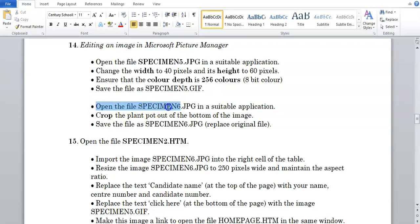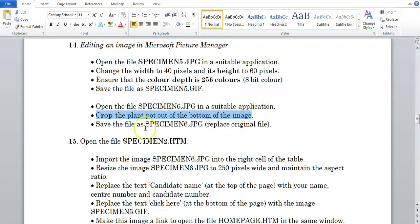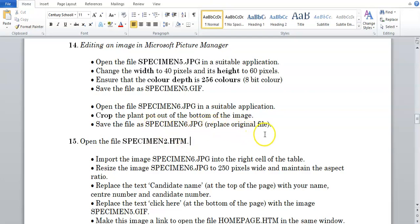Next one, open the file specimen6.jpg in a suitable application, crop the plant out of the bottom of the image, and save the file as specimen6.jpg, sorry, replace the original file.